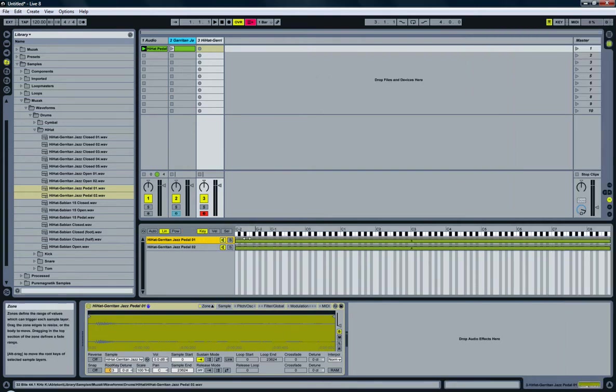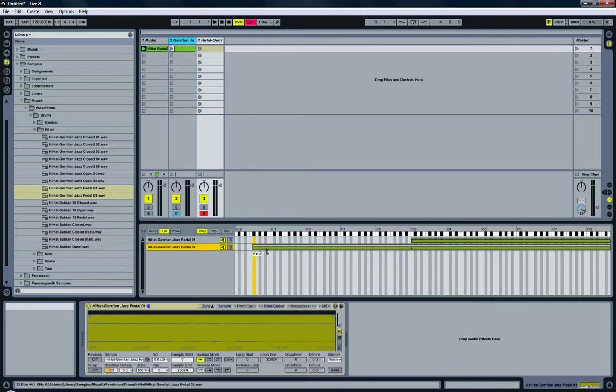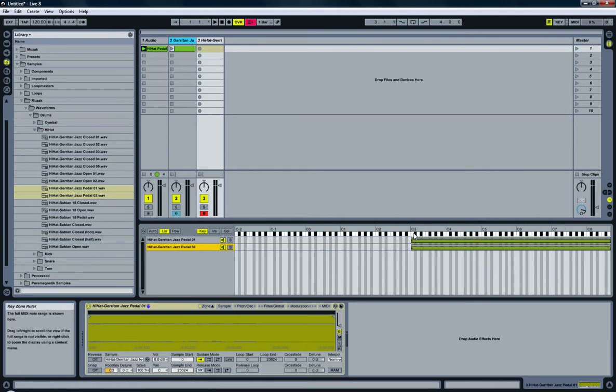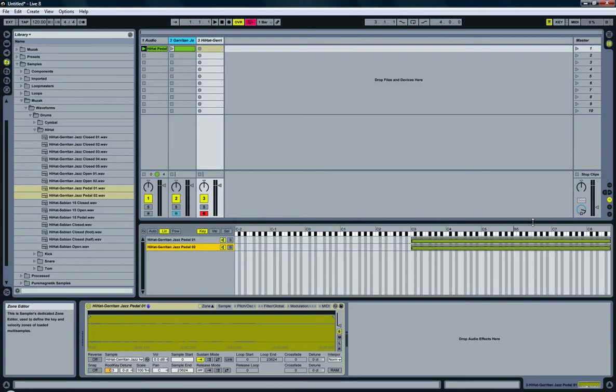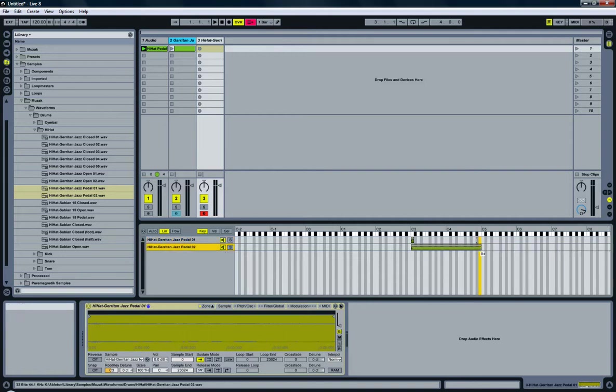Next, I'm going to select the key range for both samples, which is, by default, the C3 on the keyboard, on the piano keyboard. So that's what I'm going to do as well.